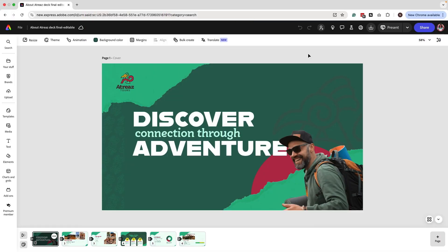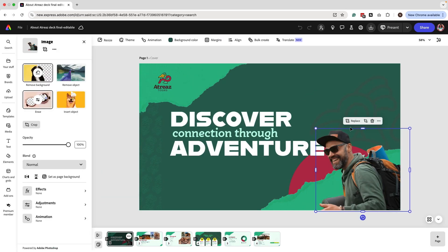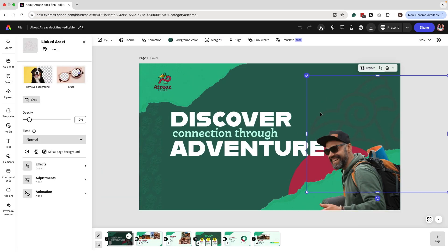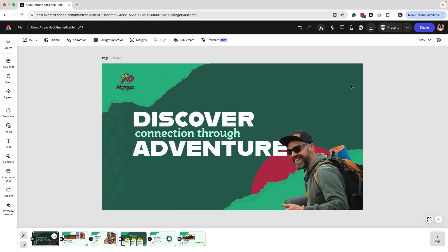Now we're ready to make the final edit to the deck. For the cover, I updated the copy, added a relevant image, added a brand icon, and gave it 10% opacity so it adds depth to the layout. Without it, the design starts to feel a little empty, so bringing it back helps tie the design together.